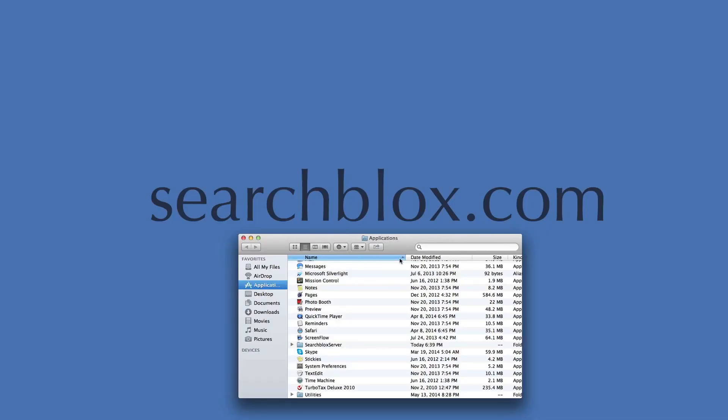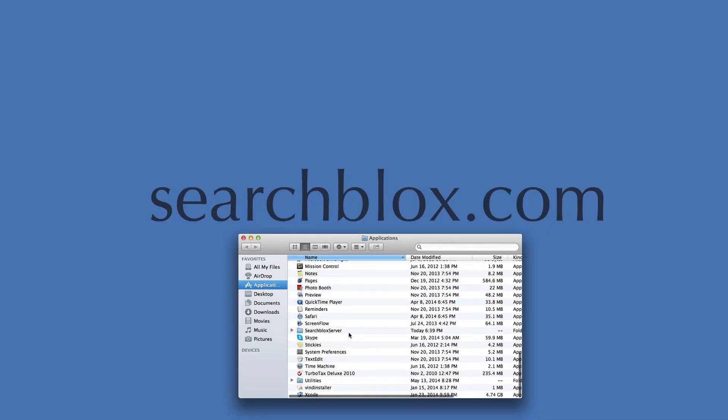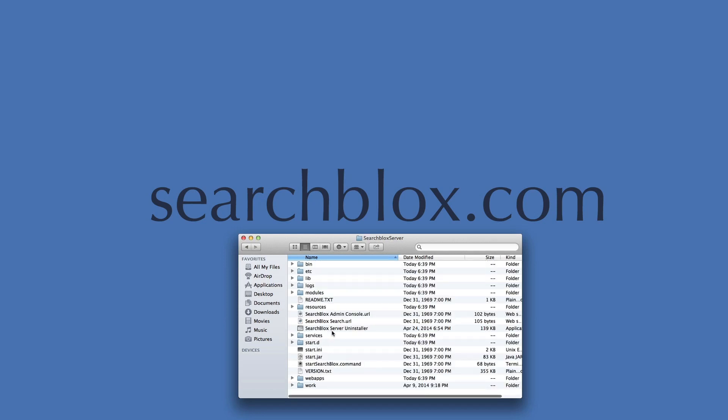Your software should be located under Applications. Click into the folder SearchBlocks Server. Click the StartSearchBlocks.command.